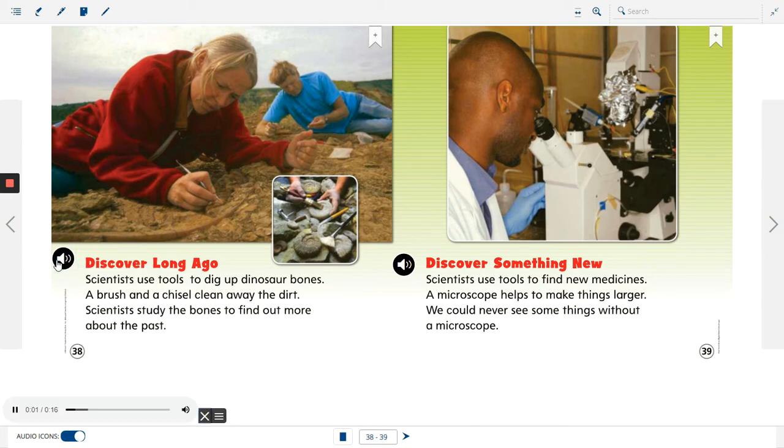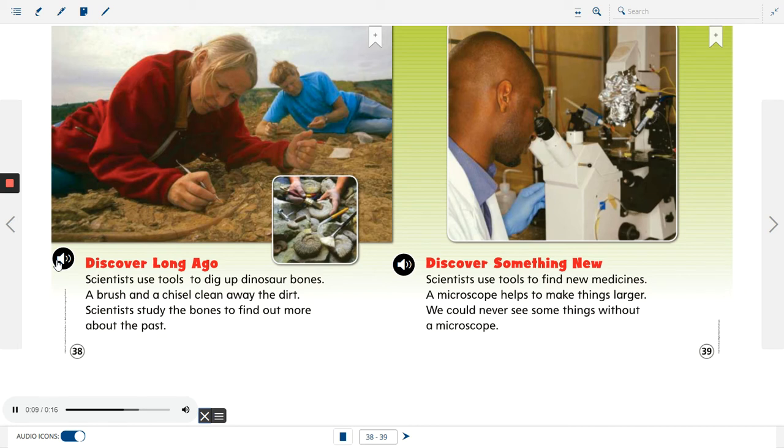Discover long ago. Scientists use tools to dig up dinosaur bones. A brush and a chisel clean away the dirt. Scientists study the bones to find out more about the past.